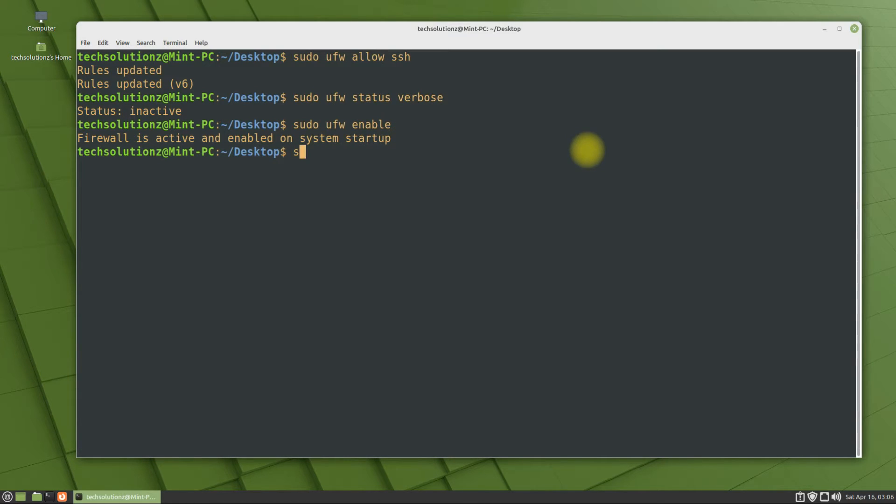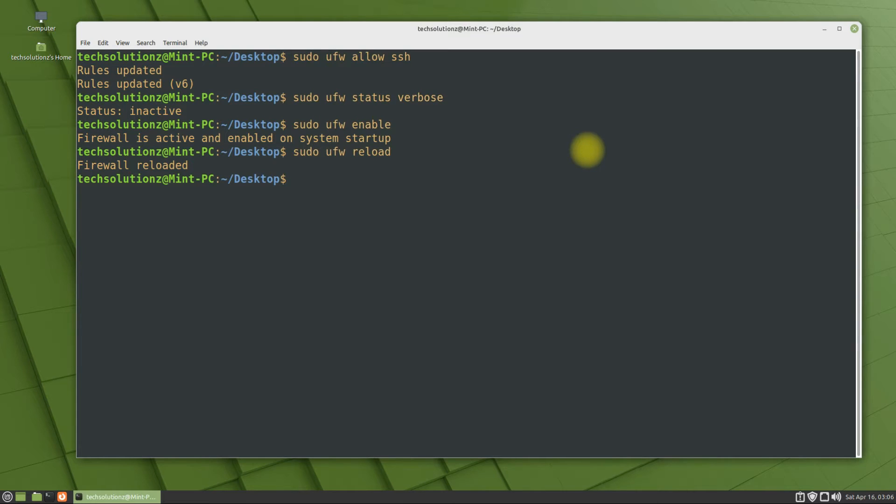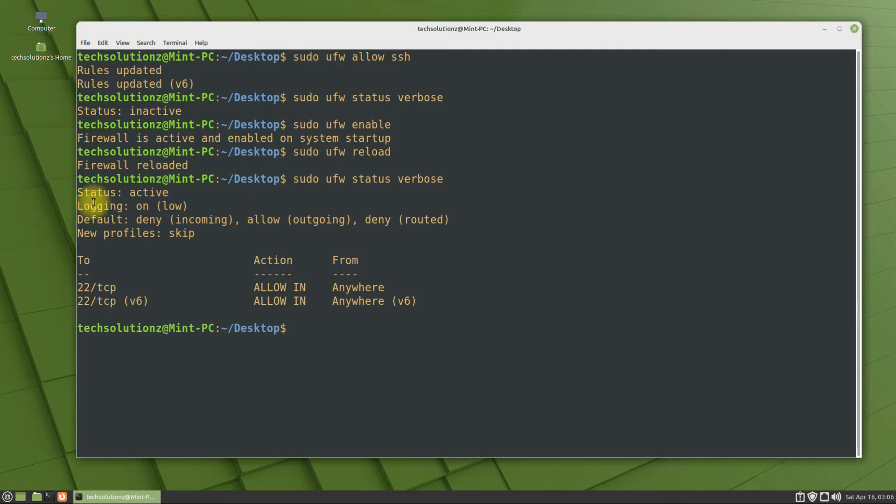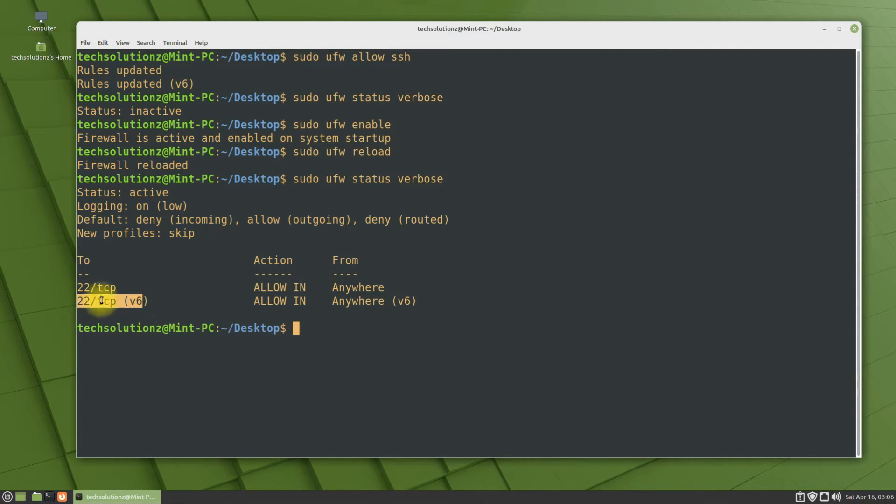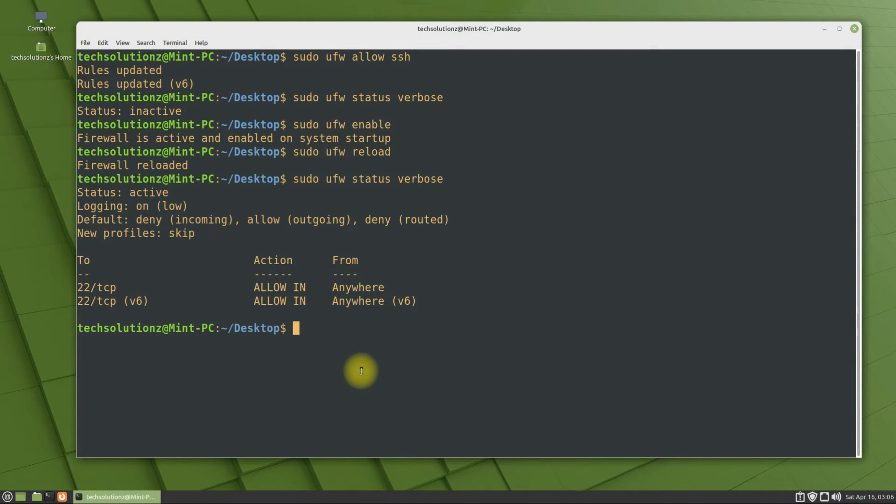You can reload the firewall rules as shown. You can also check the firewall status on your Linux system as shown. Let's try connecting to SSH using PuTTY on Windows.